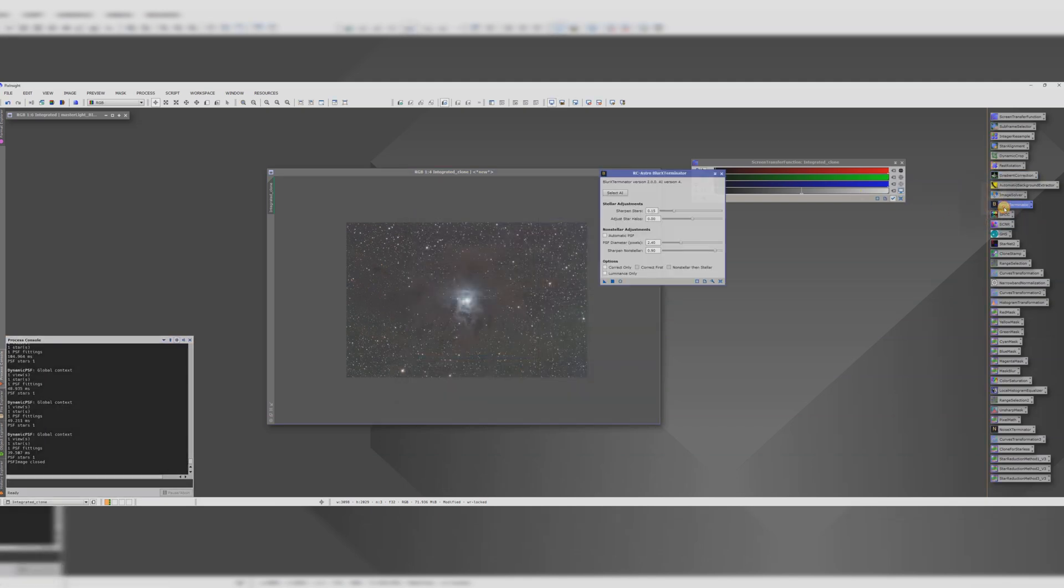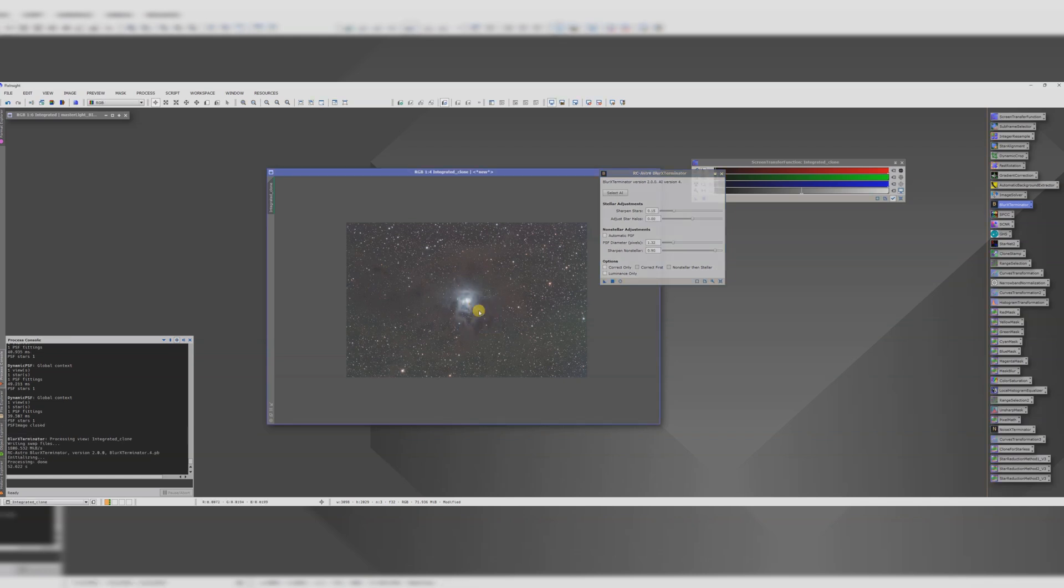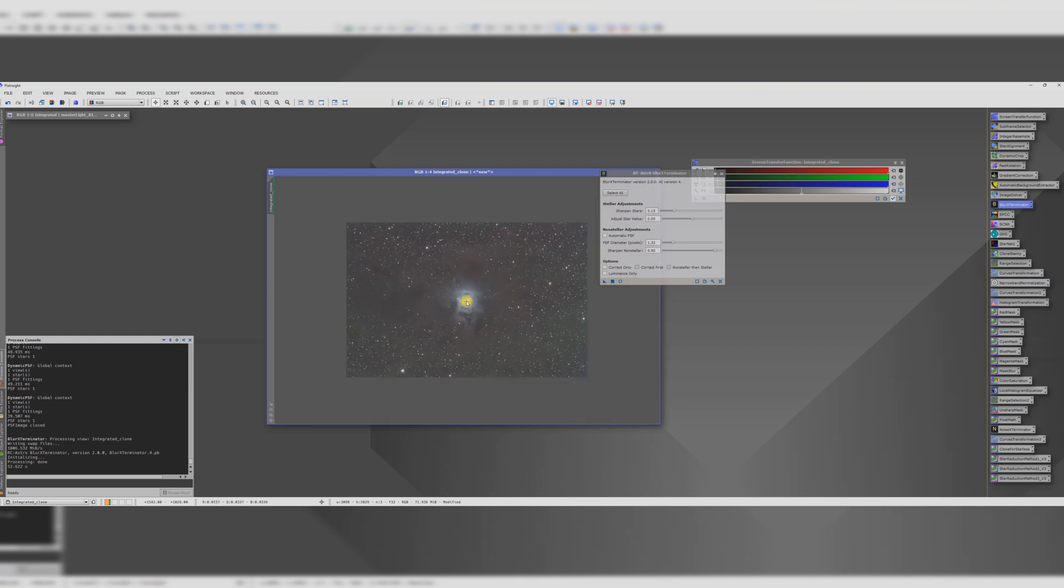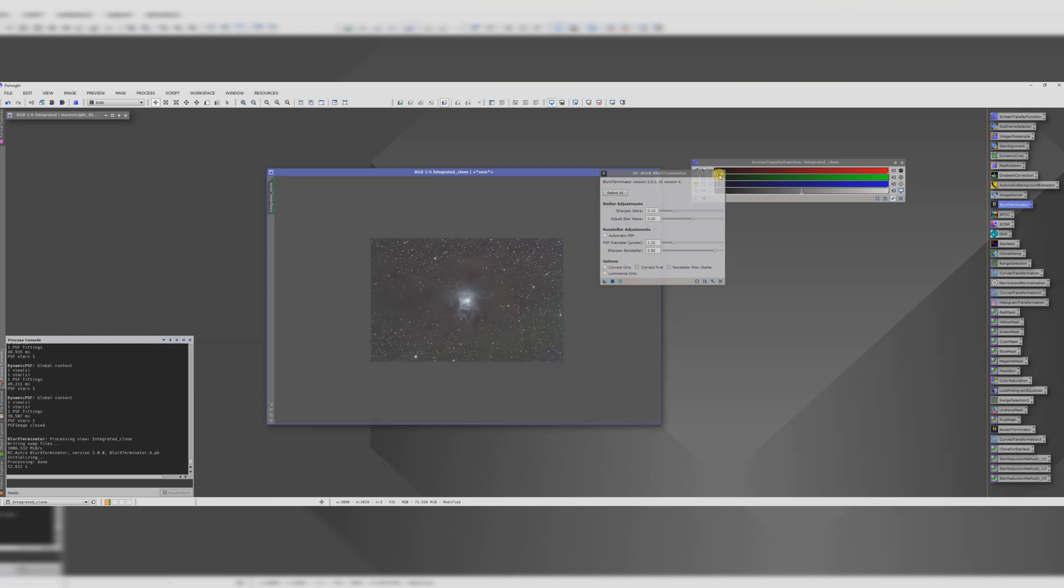Load up blur exterminator, put in 1.32 here. All the other defaults are pretty good and then we'll run that. Now that's completed. PixInsight has applied some deconvolution there and the image will be a little bit sharper as a result.